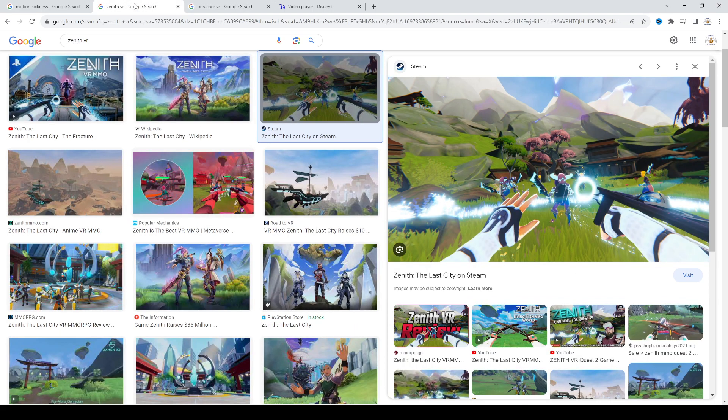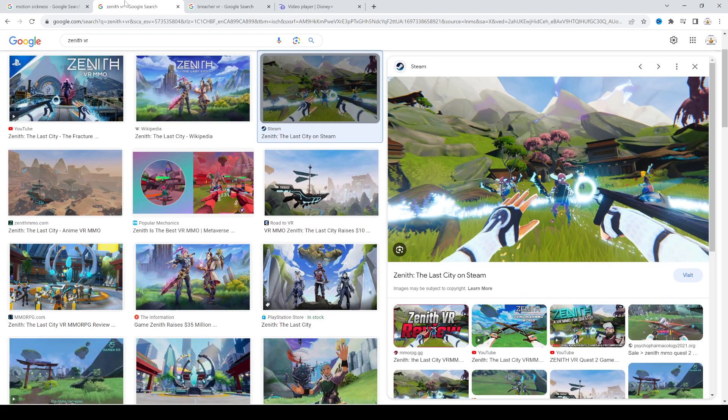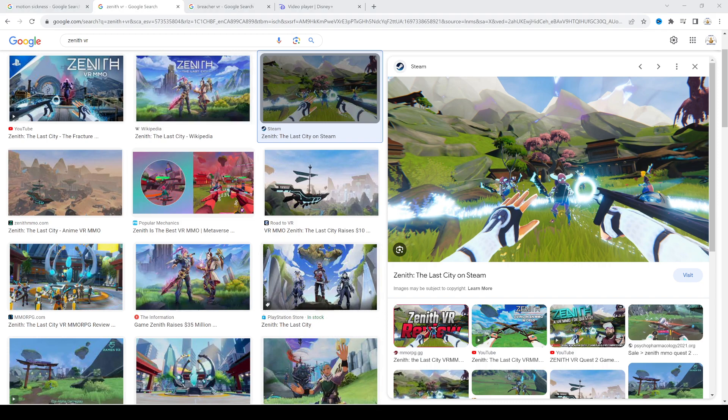These are the two games I played so far. Anyways, that's it for the video, thanks for watching and have a great day.